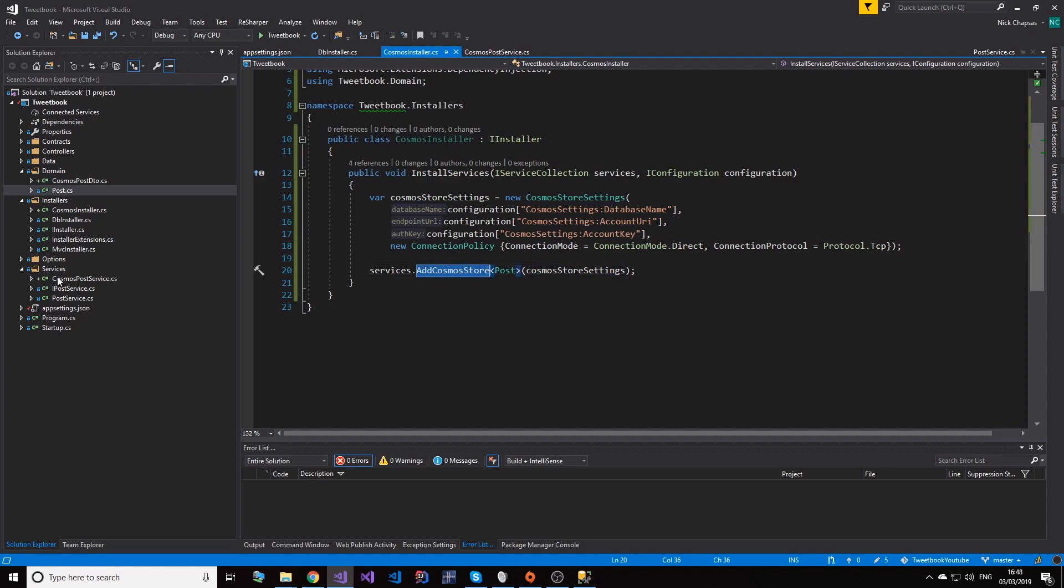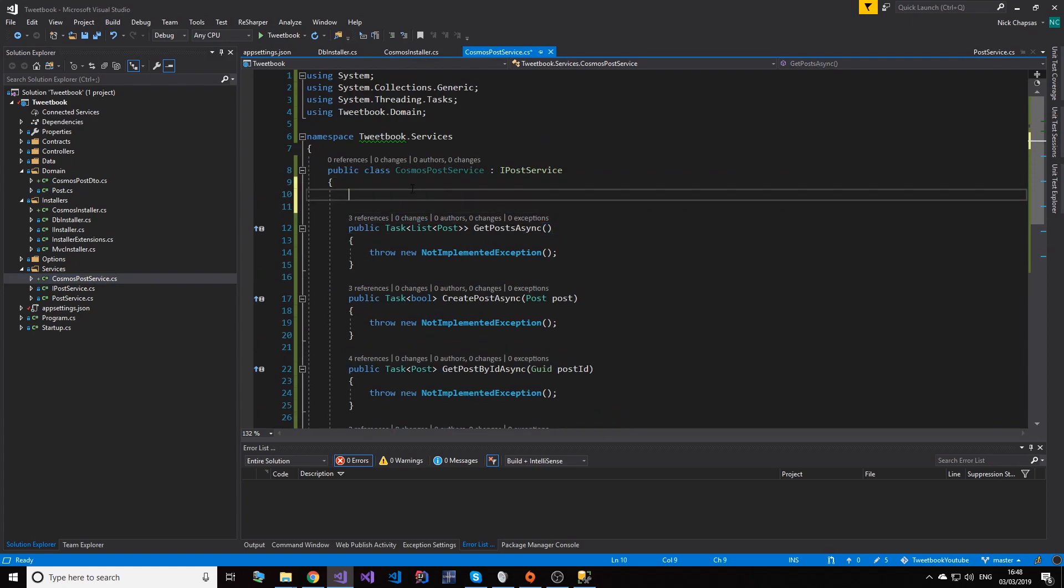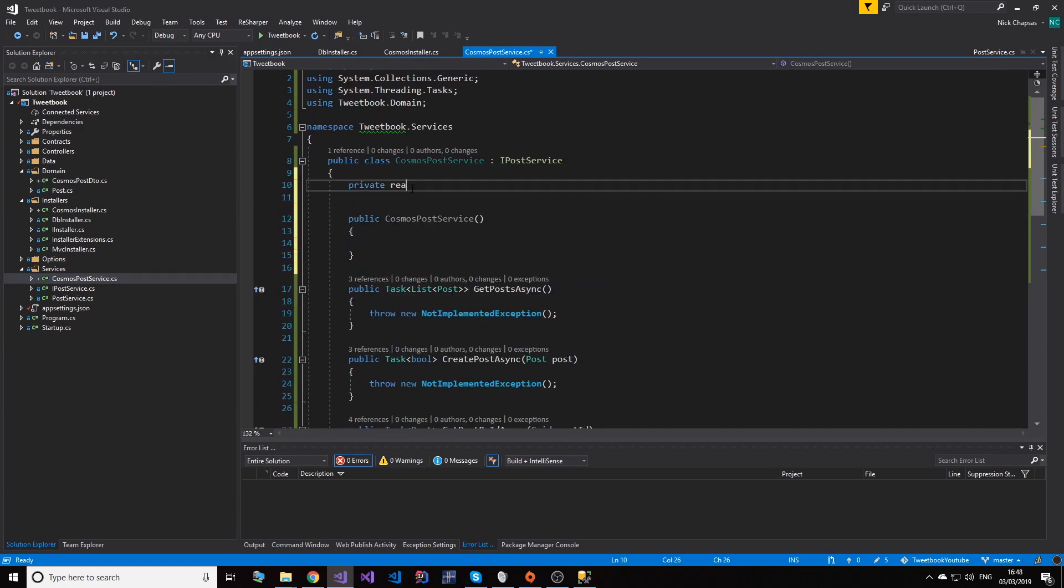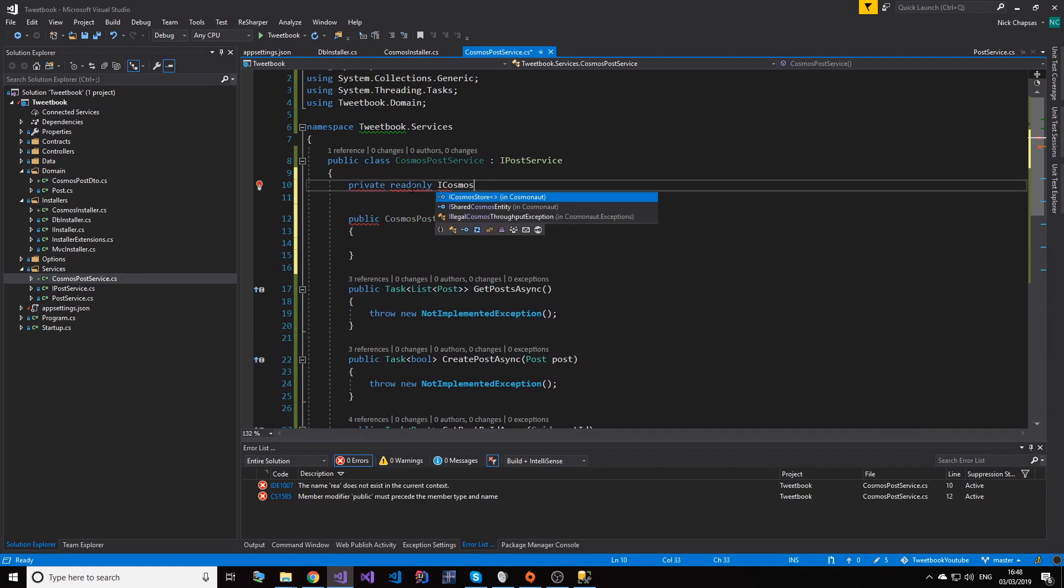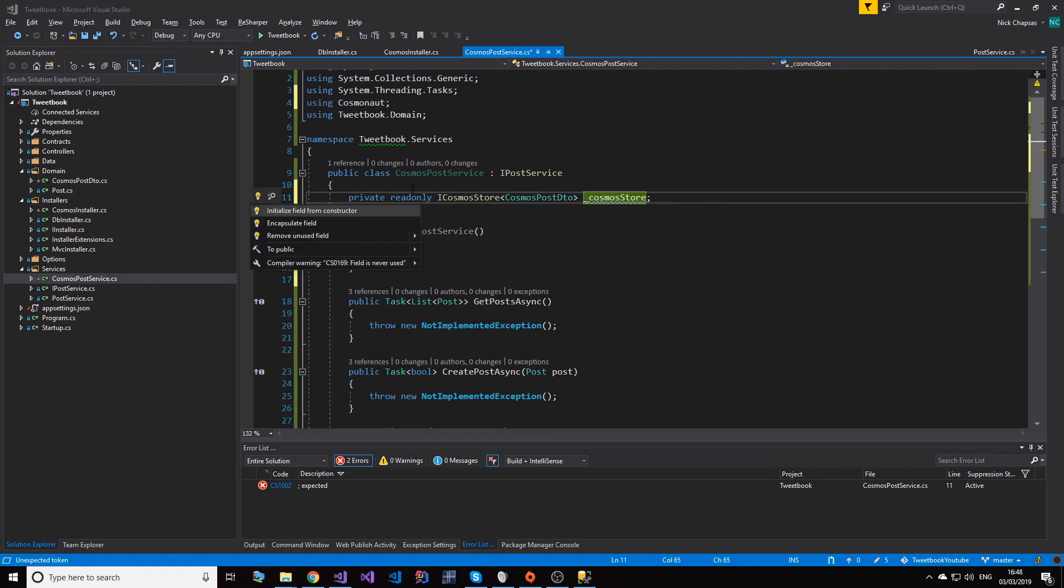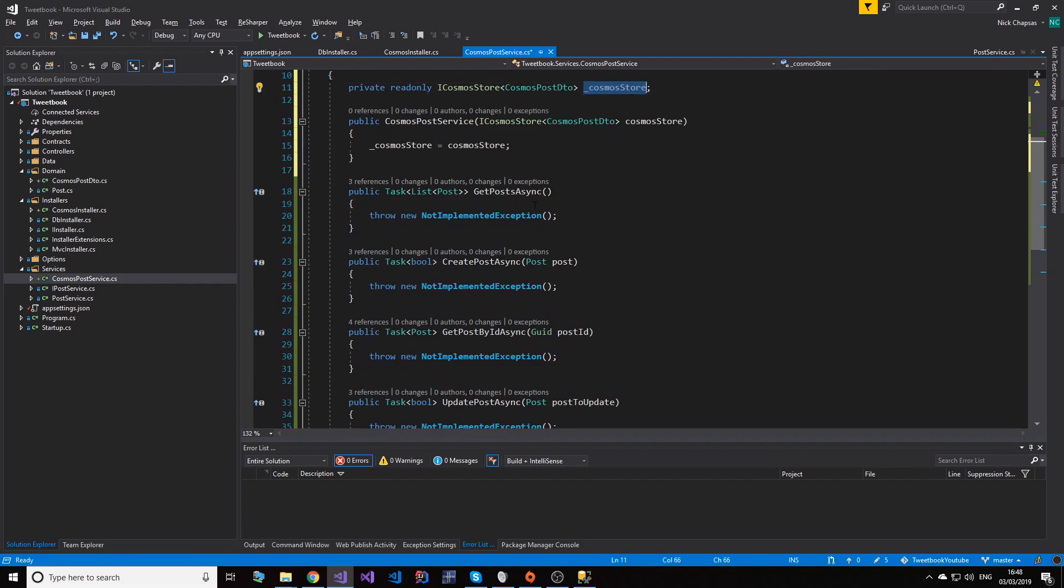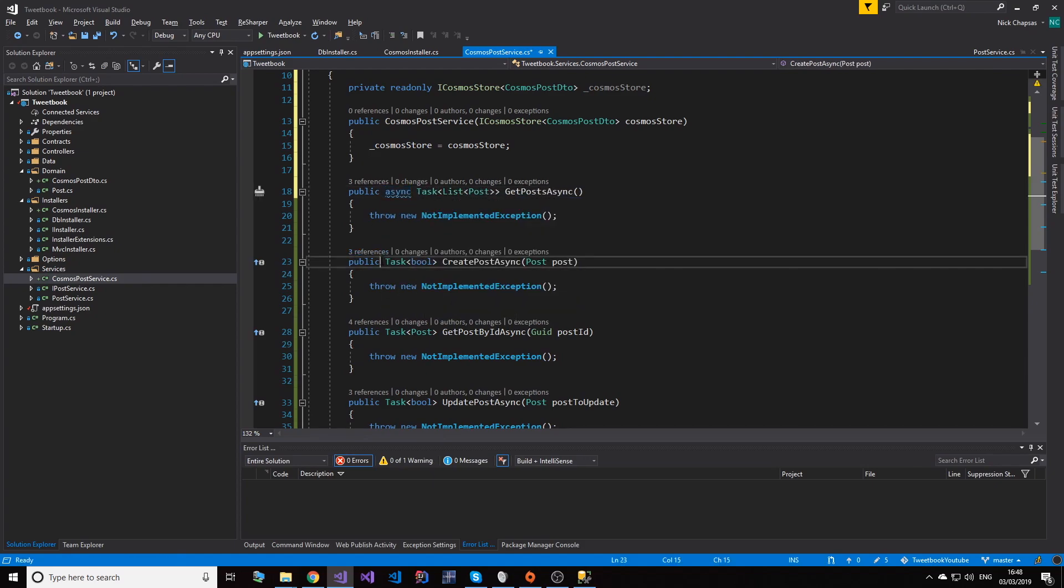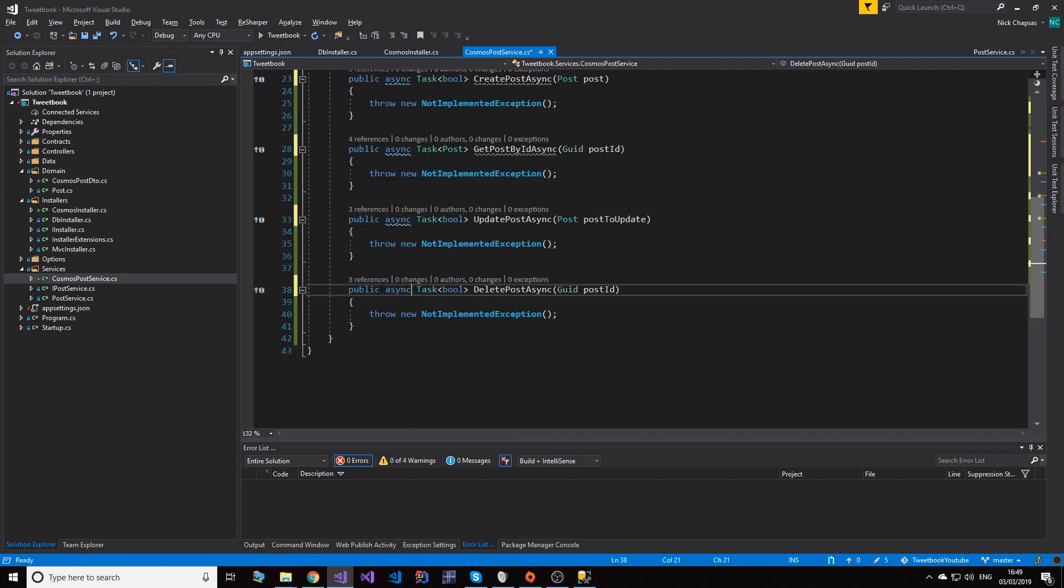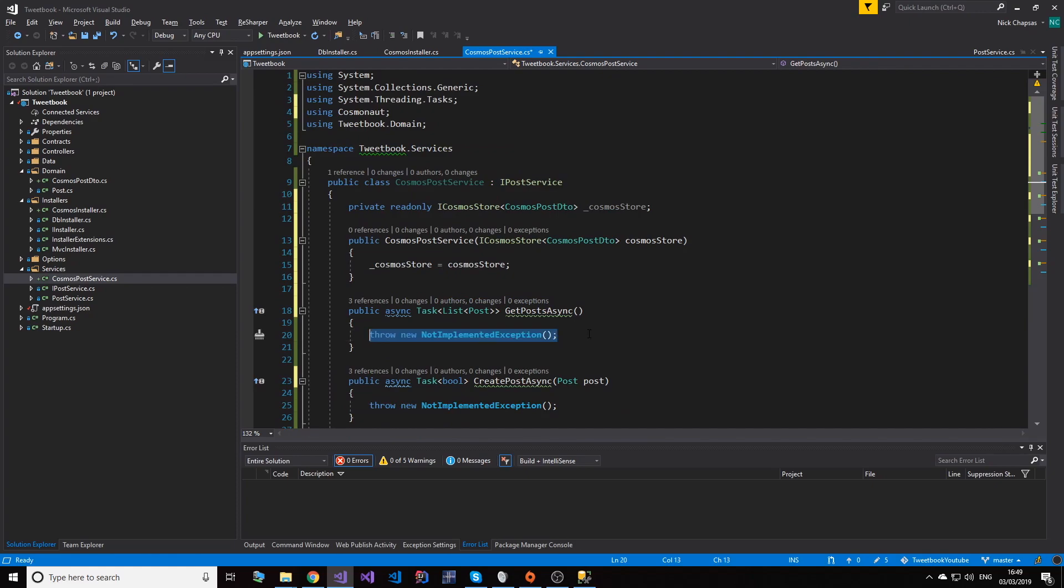So what this allows us to do is come here and say I have a private readonly ICosmosStore of CosmosPostDTO. And then I can do things here. So what I'm going to do is first change every single one of these methods to async.